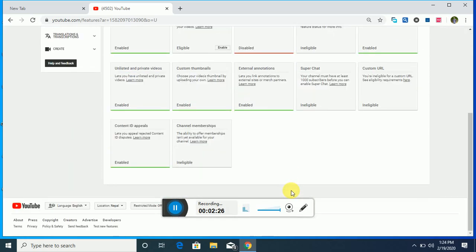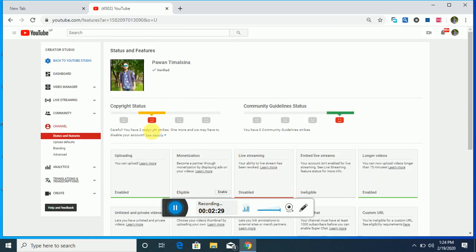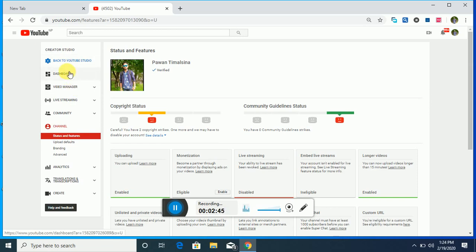If you are first in the channel, please subscribe to my channel. You can see other information also, how you can go to live streaming here, and video manager section. You can press dashboard to get more information.